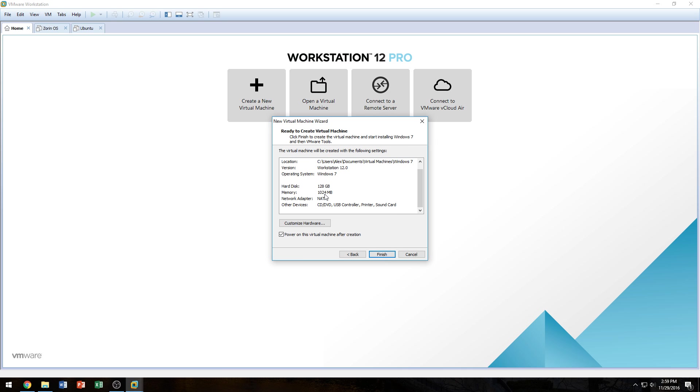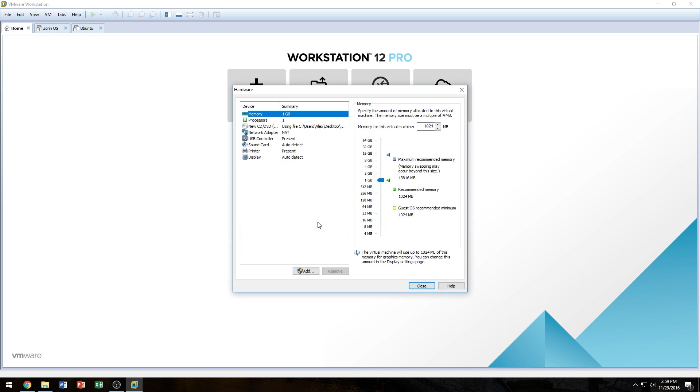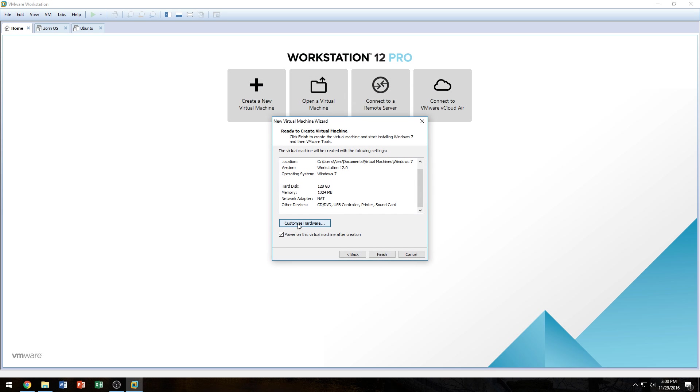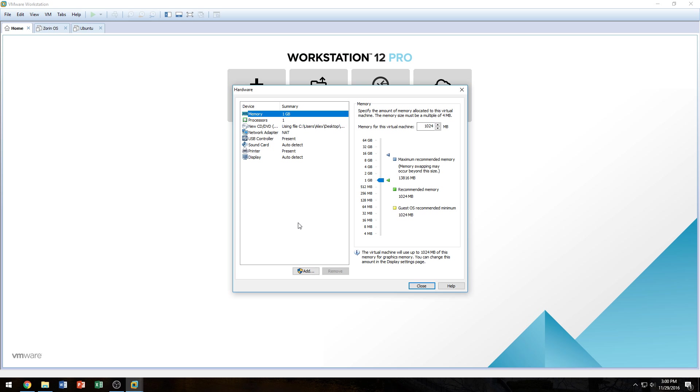We see here that for RAM, it's giving it 1 gig. And as we all know, that's not enough to run Windows 7. So we're going to click on Customize Hardware. Once we click on Customize Hardware, we can select Memory and we're going to give it 4 gigs. Of course, my computer has 16 gigs of RAM, but I don't want to give it 8. I'll give it 4.